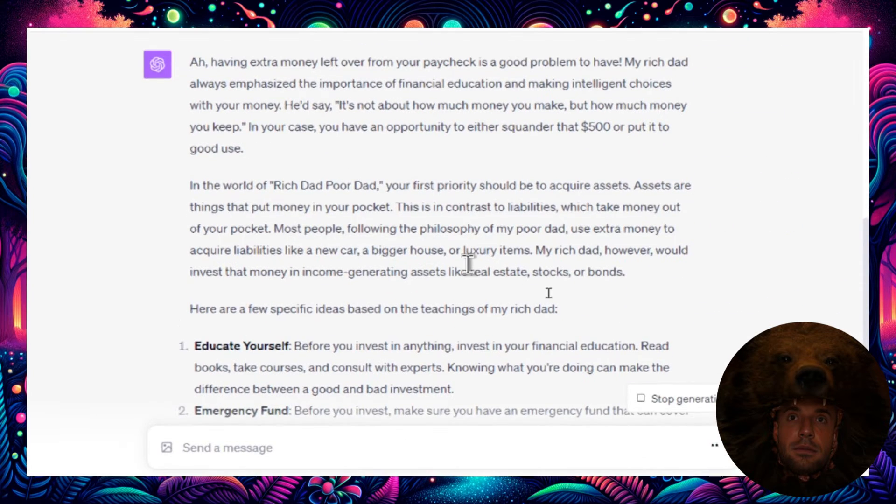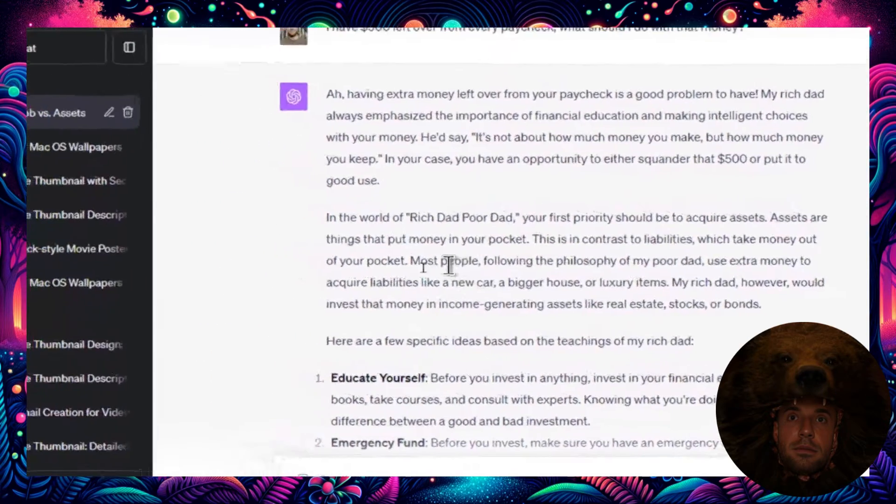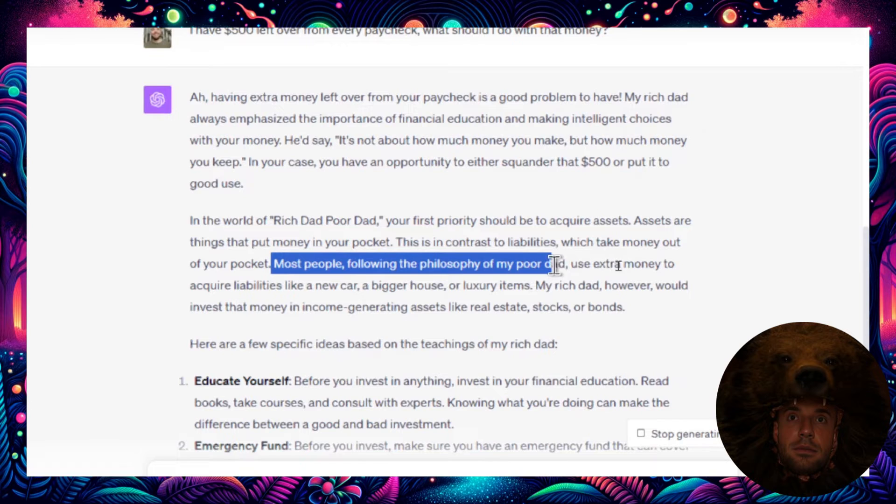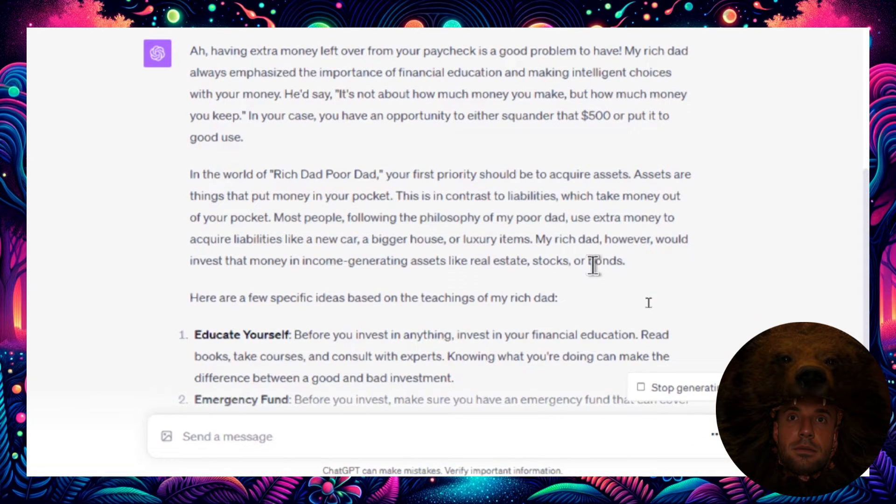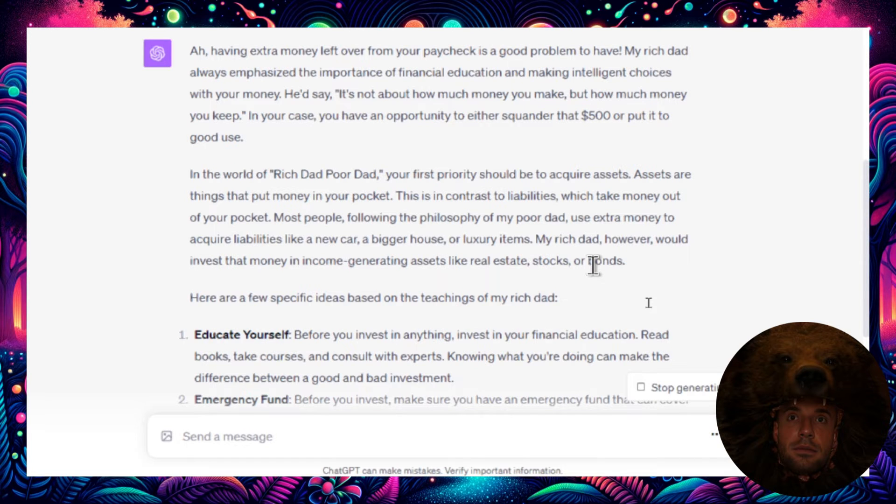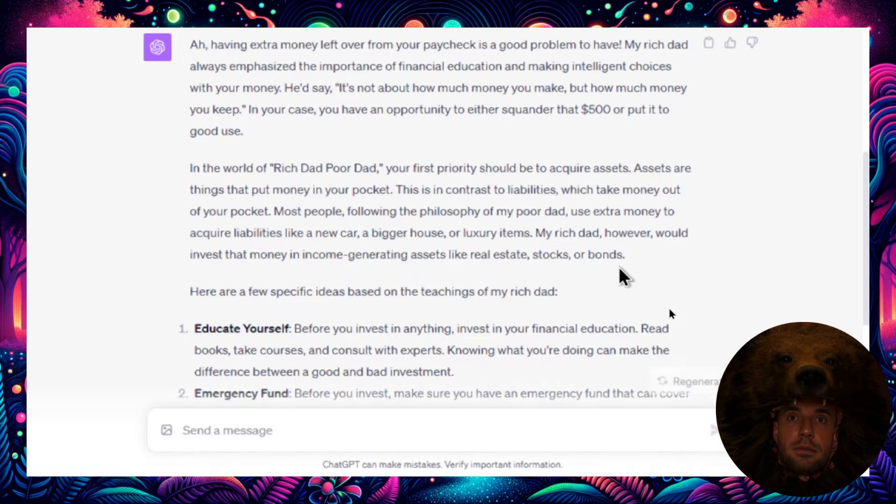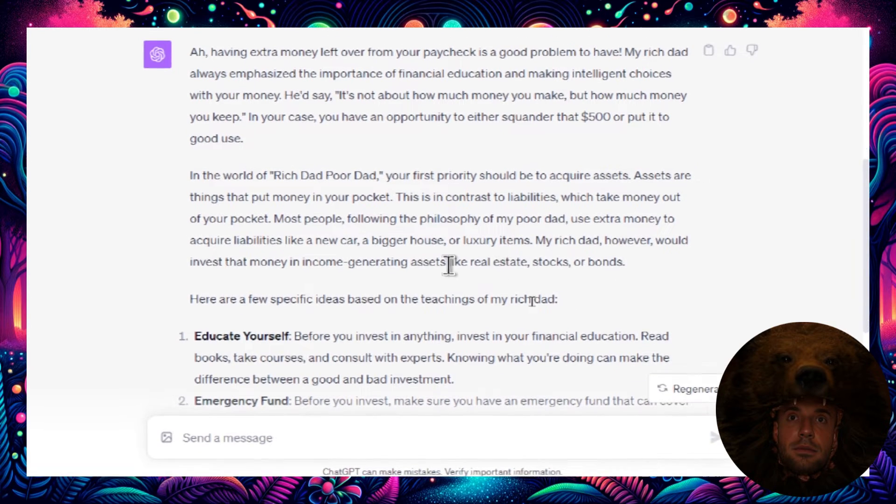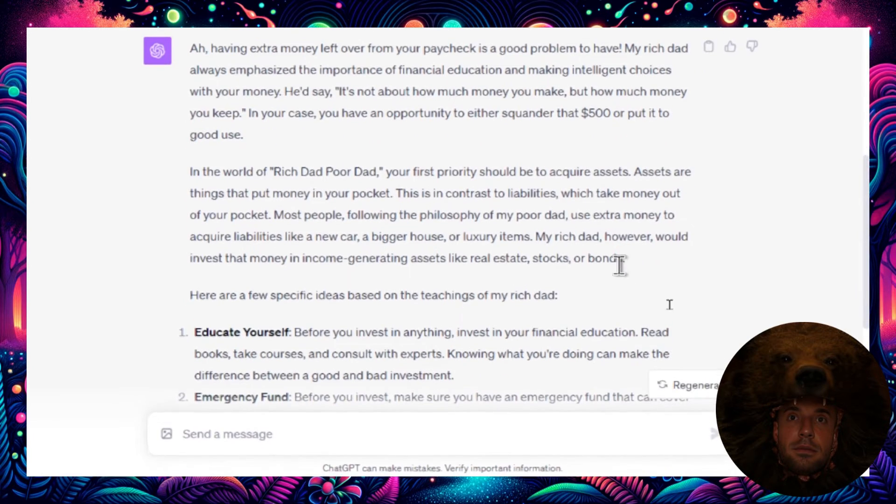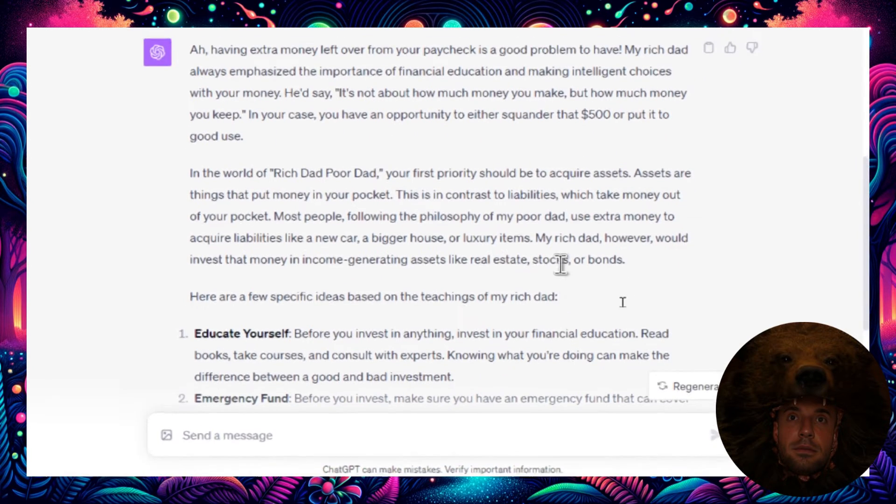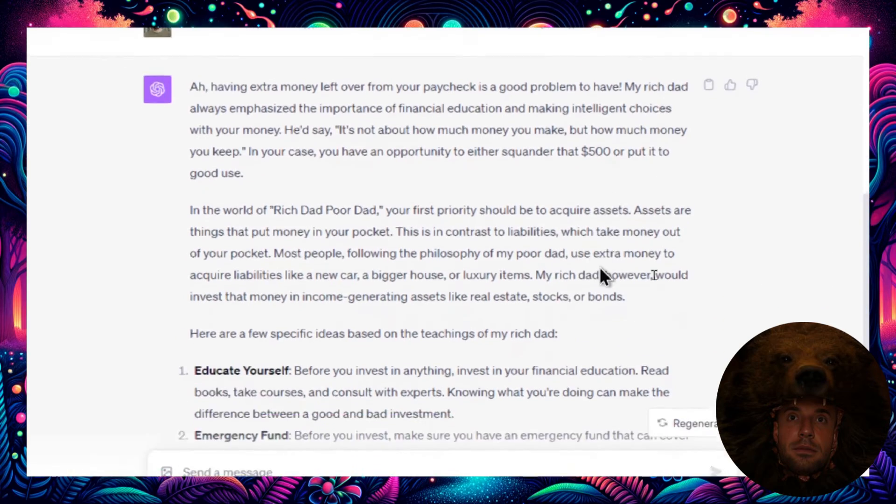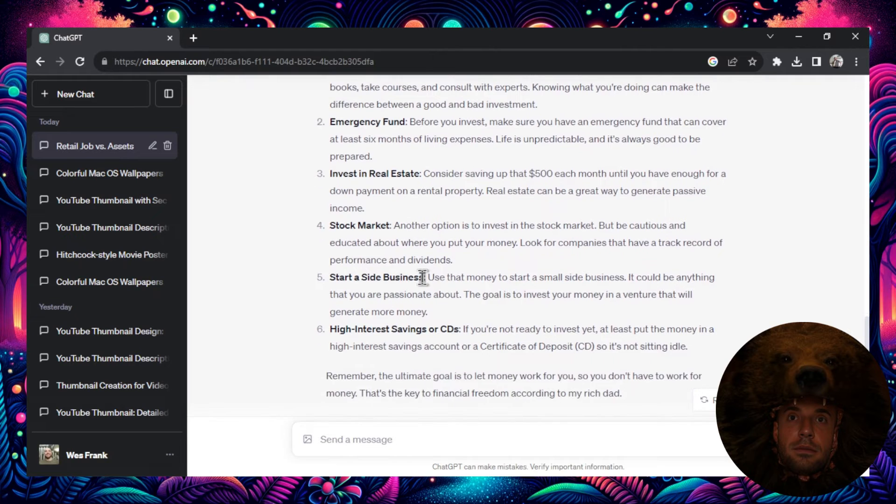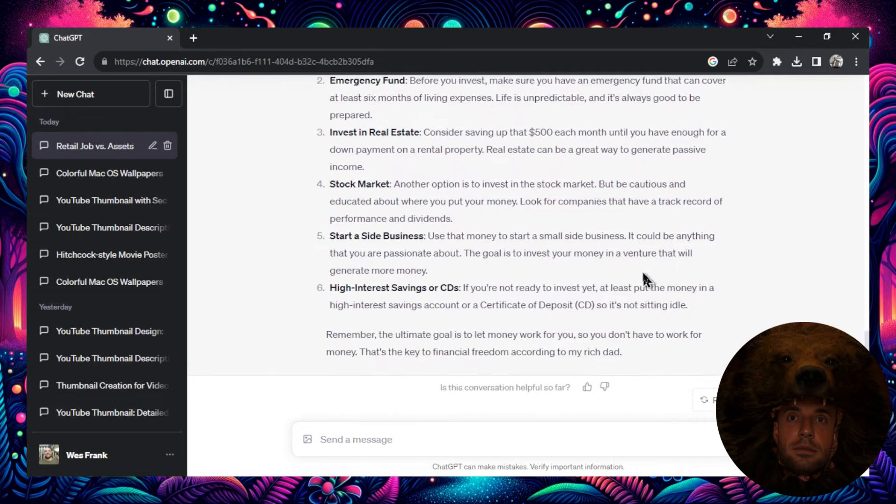Again, drilling home the point to acquire assets. Assets are things that put money in your pocket, not take money out. And this is the key here, it's the key point of the book. Most people follow the philosophy of the poor dad: they use extra money to acquire liabilities. They'll buy a new car, a bigger house, or luxury items. They'll spend that $500 on themselves. But the rich dad invests that money in income generating assets like real estate, stocks, or bonds. So the answer for something like $500 would be to invest in stocks or bonds, maybe dividend stocks, something that gets you money on that money. And he goes on to some of the things that you could invest that $500 with.